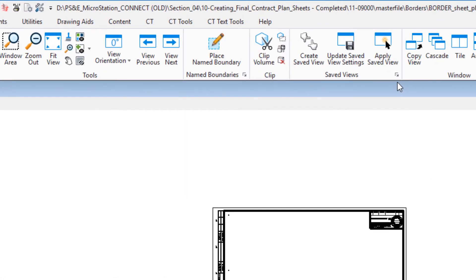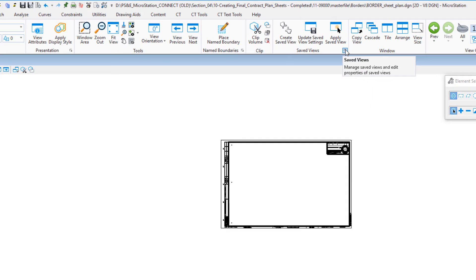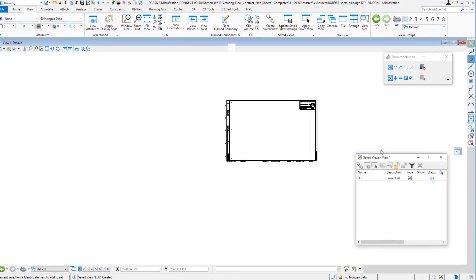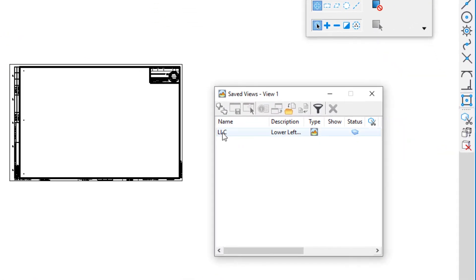To see this listed, if I go to my saved view group and click on the dialog launcher, you'll see this listed. There it is, LLC.